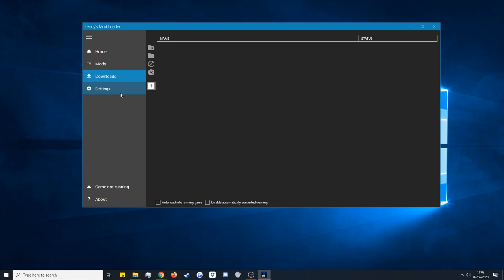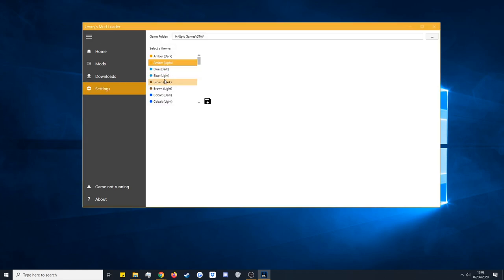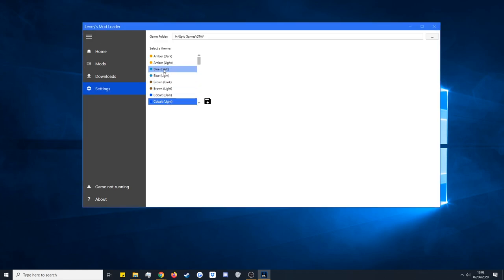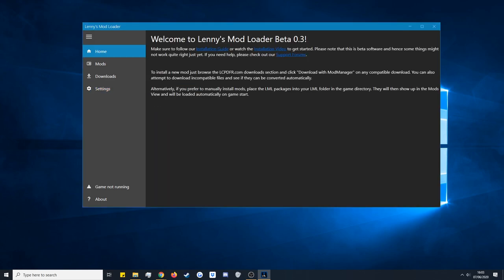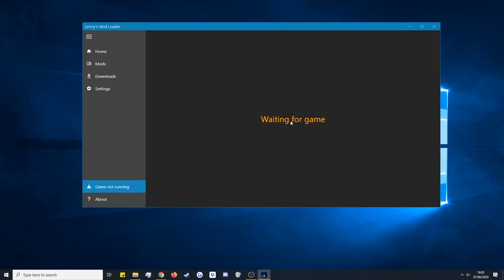Next is the Settings tab — this is where you can change your folder and also change the look and the theme. I'm going to keep mine as Blue Dark. Click Save and it takes you back. In the bottom left you've got Game Not Running and the About page, which is a special thanks to all those who contributed in the community towards LML. When we load up the game, Lenny's Mod Loader will detect it running — you can actually do hot loading, where whilst the game is running you can add a mod directly without restarting. That will come in a separate video.